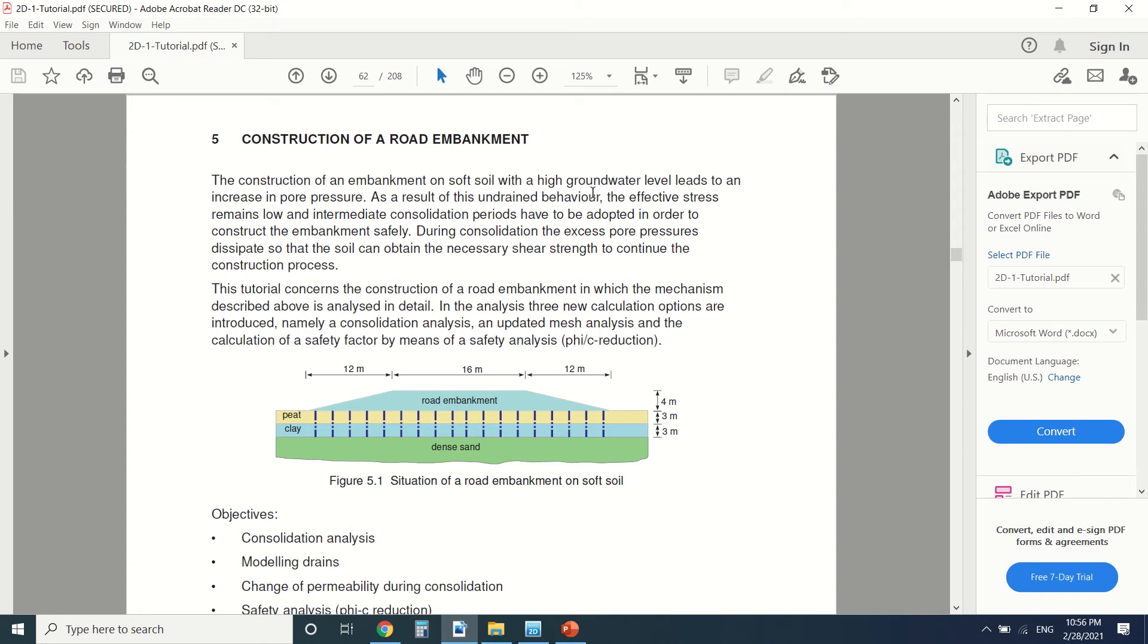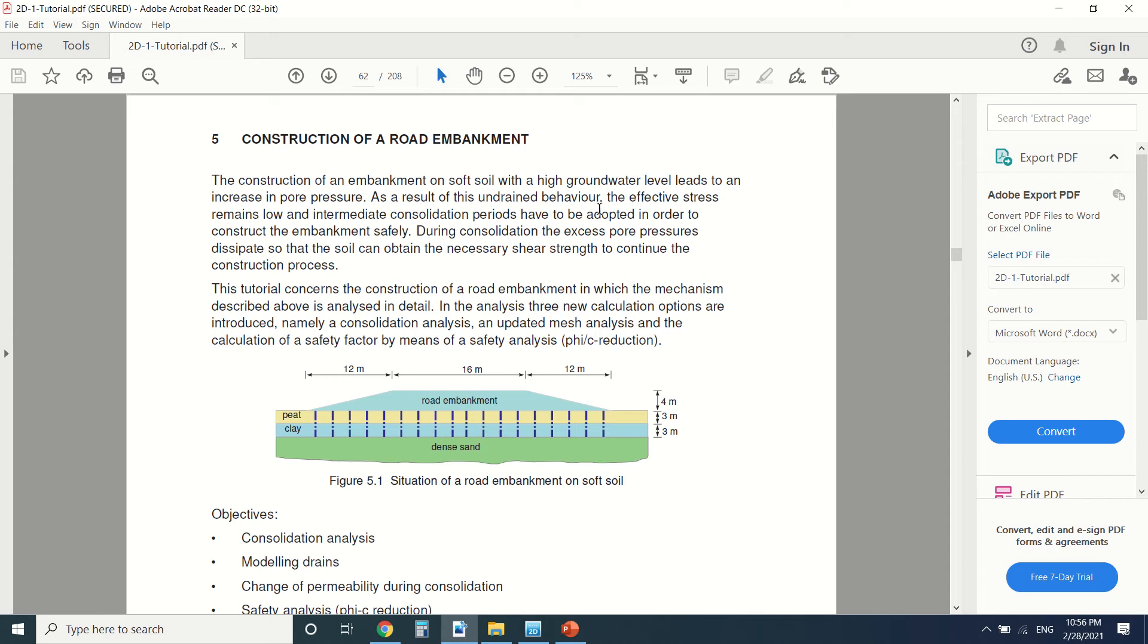Let's start. The construction of a road embankment on soft soil with a high groundwater level leads to an increase in pore pressure. So there's water here, so when we put an embankment here there will be consolidation of the clay. And since there's water here, there will be a big pore pressure here.